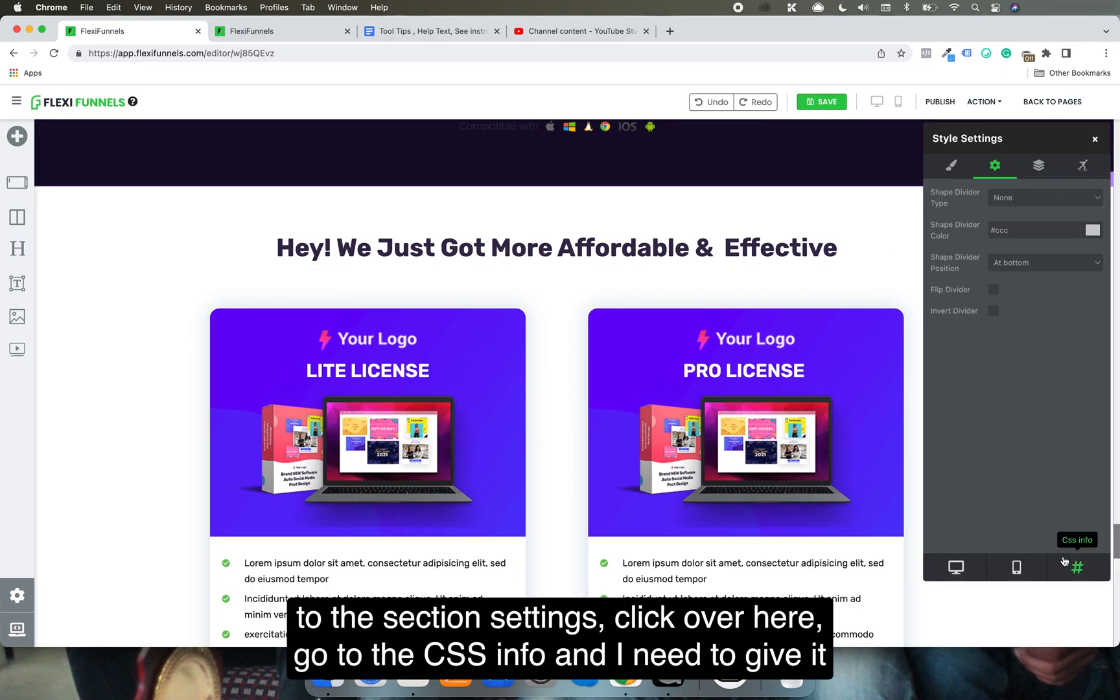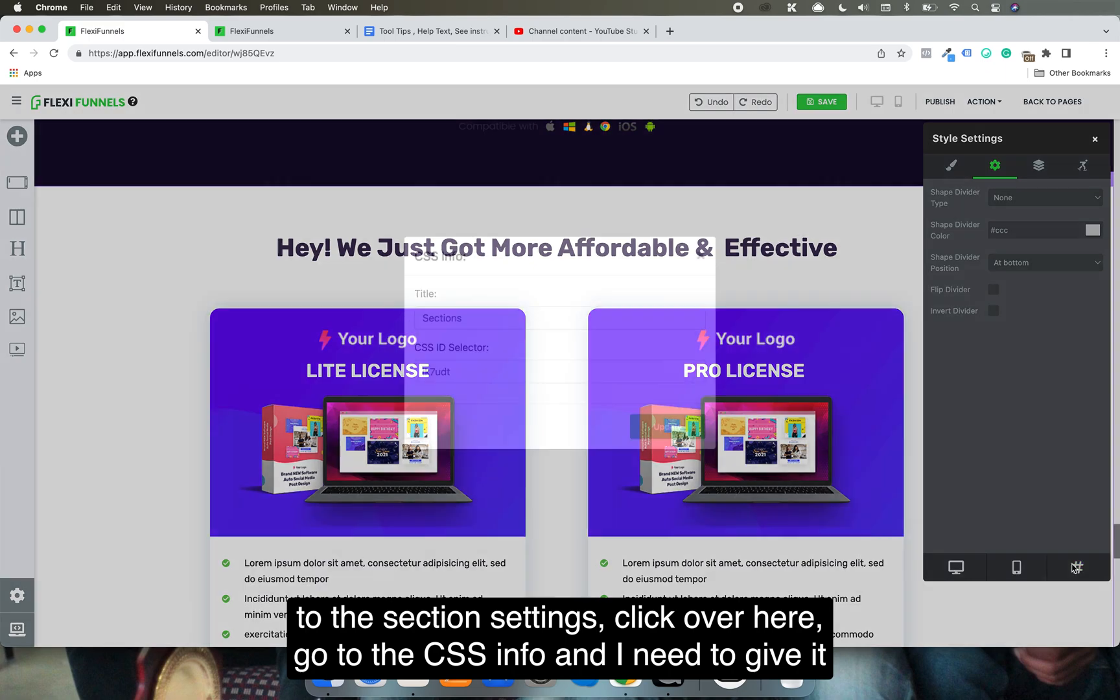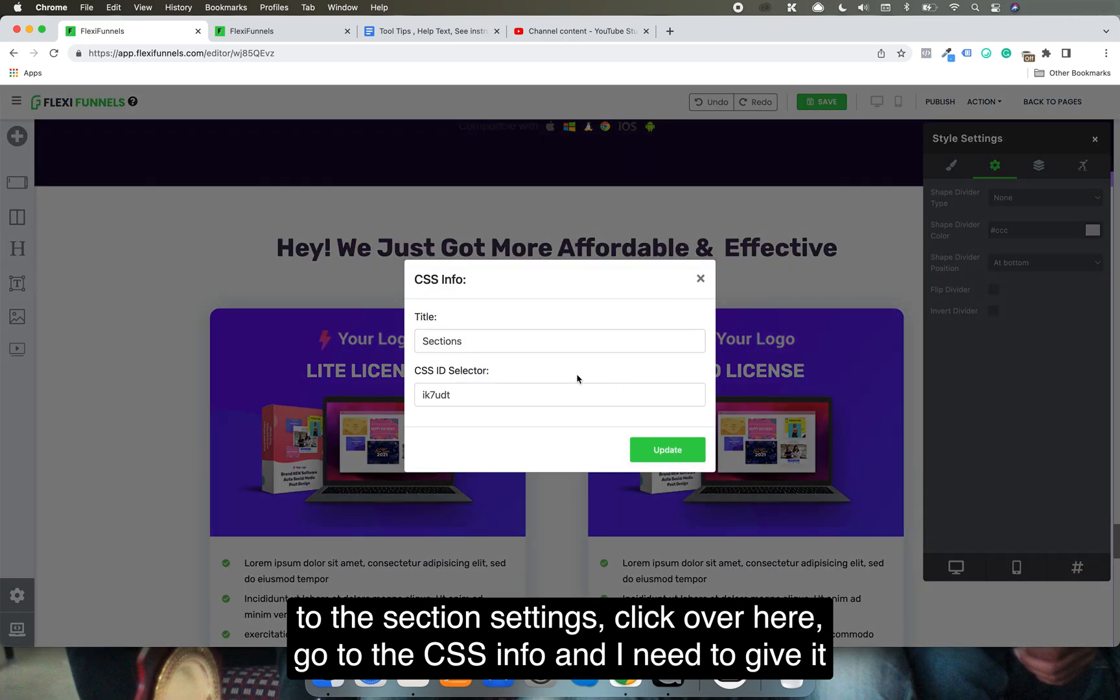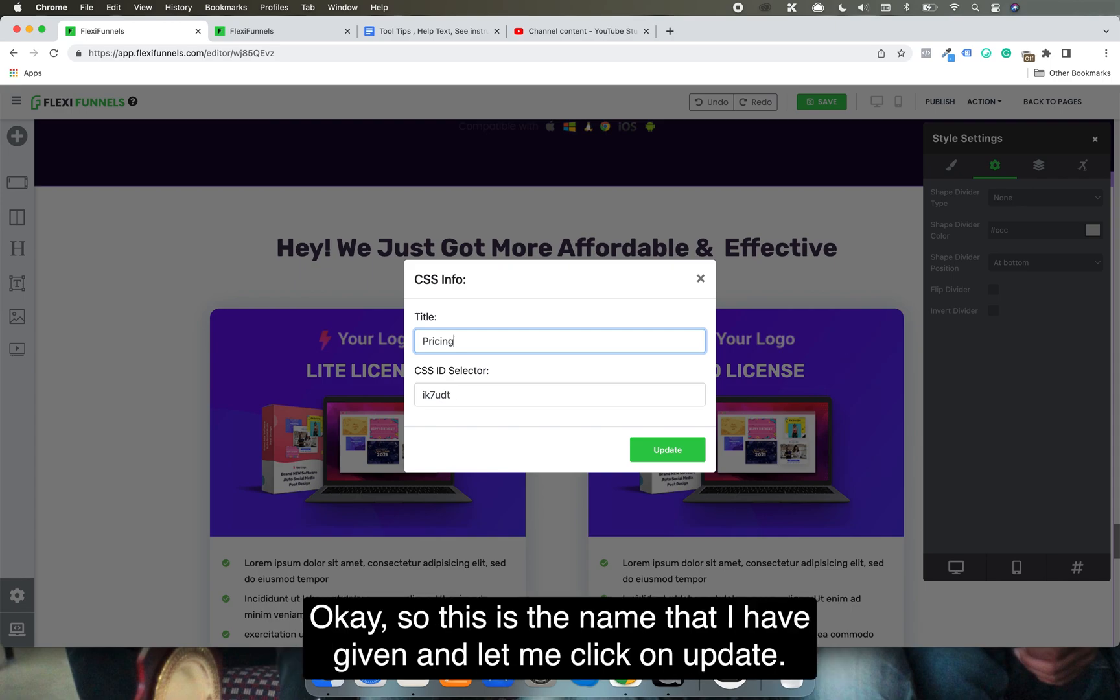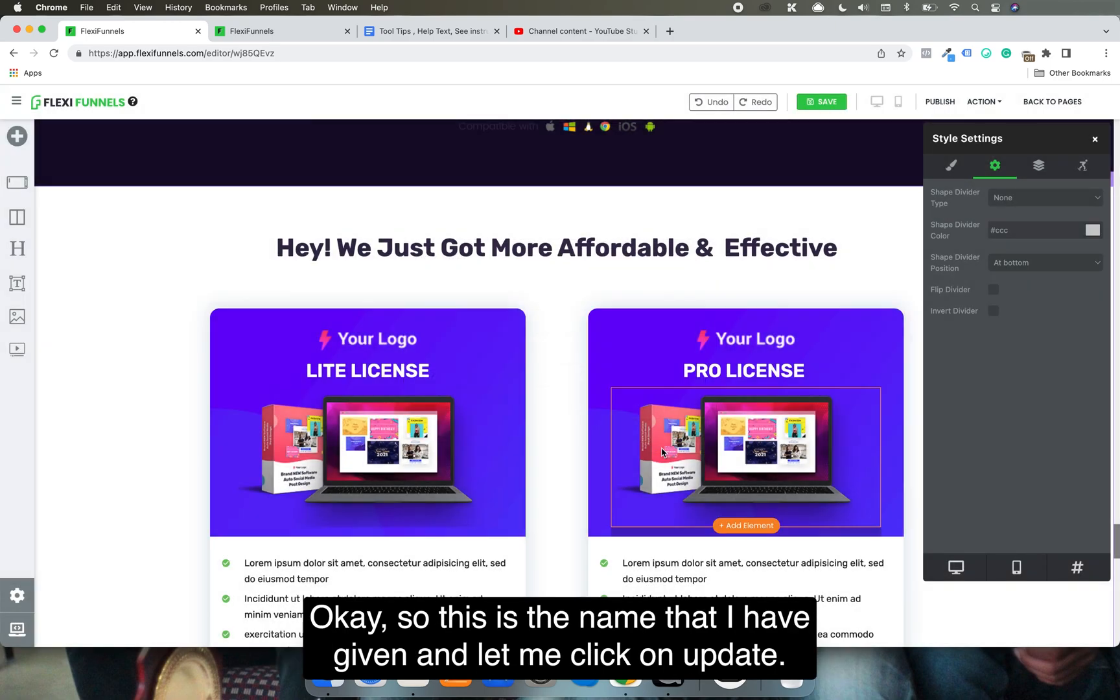Click here, go to CSS info, and give it a name. Let's say 'pro license' or 'pricing settings.' This is the name I've given.